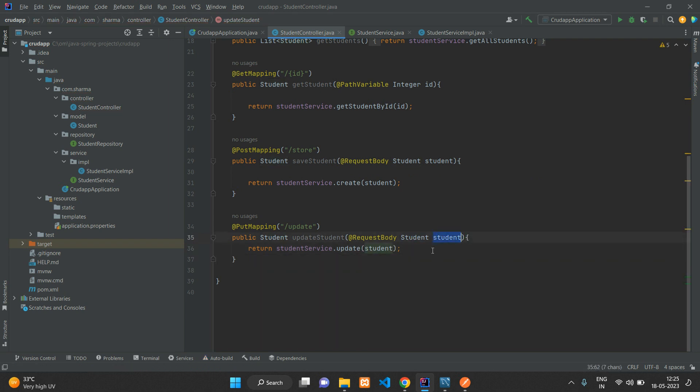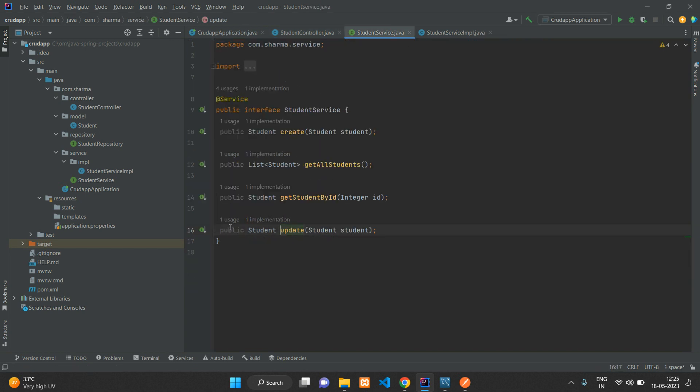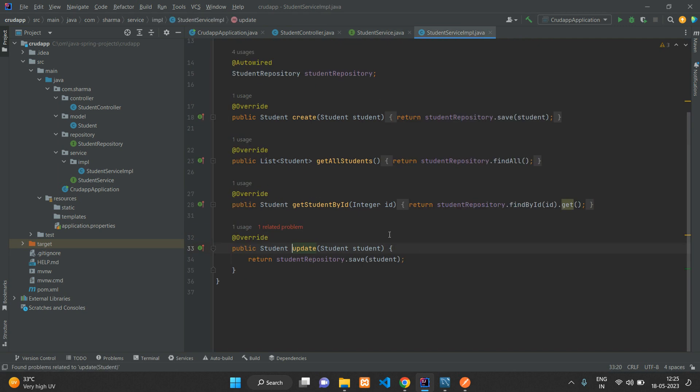Once you have sent the student object from your PUT method, we're passing it to the studentService update method. Here we've called our studentRepository and called the save function, which will update the student if the ID is existing.